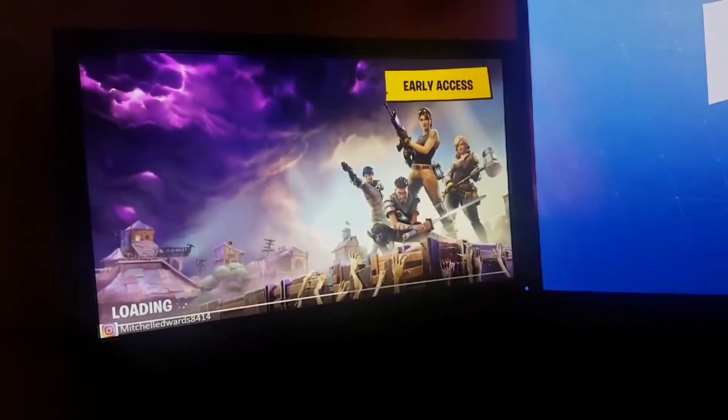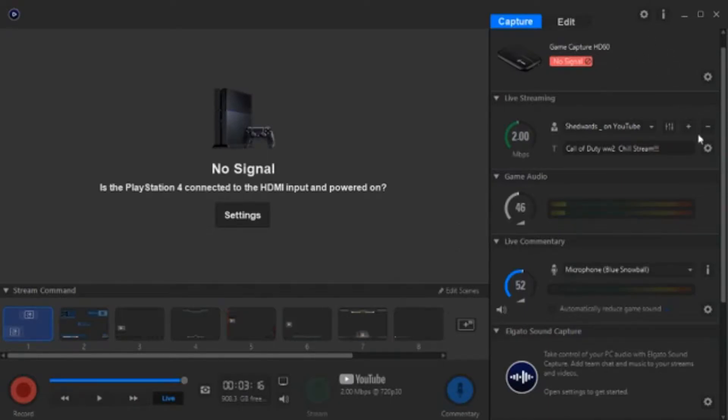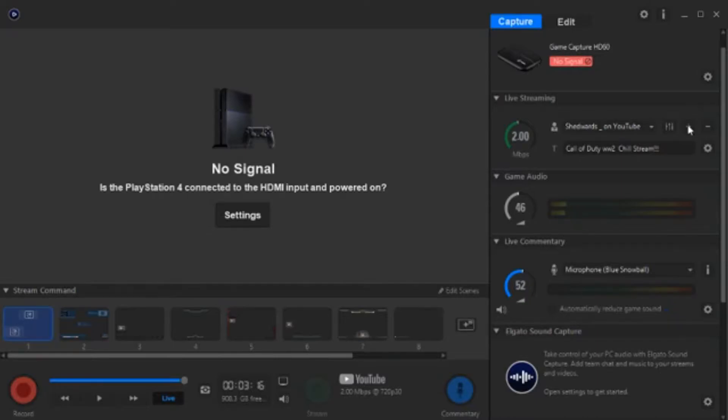The final thing I want to do is just give you a quick rundown of the stream settings that I use. So as you can see, I've got no signal in my capture at the moment because I'm not really capturing anything. I'm just showing you guys the settings. If you want to go over here to this little plus button, this is where you add your accounts like YouTube, Twitch, whatever you want to stream on. Log in and then as soon as you stream, it'll go straight to that account.